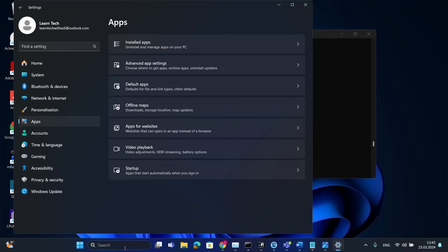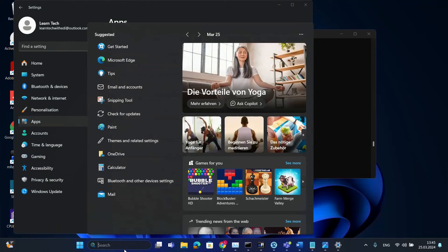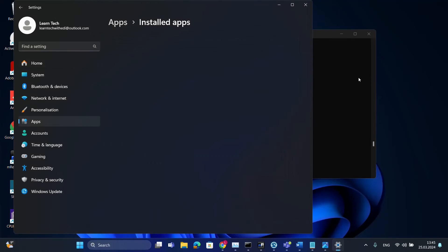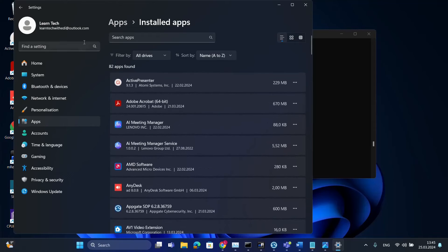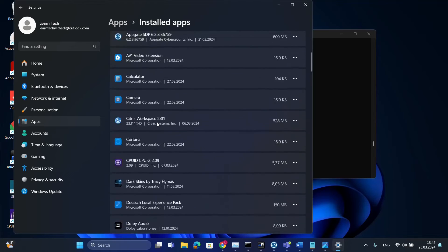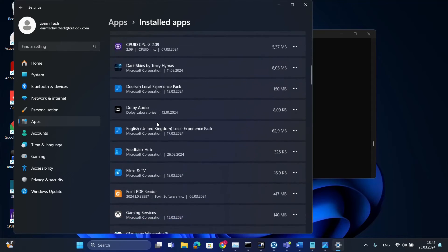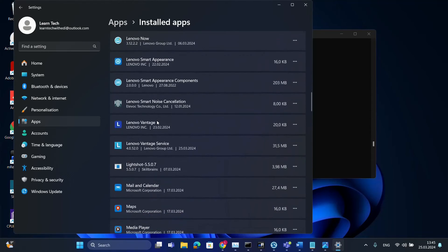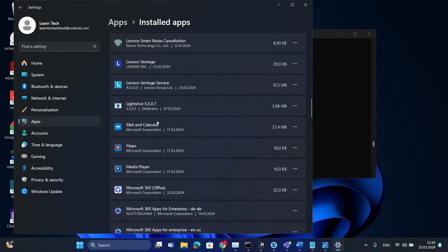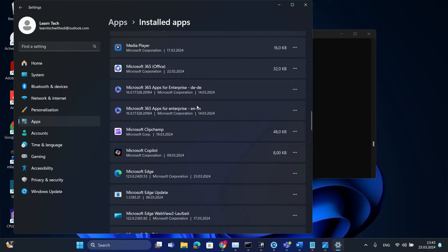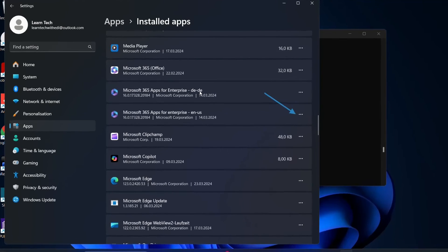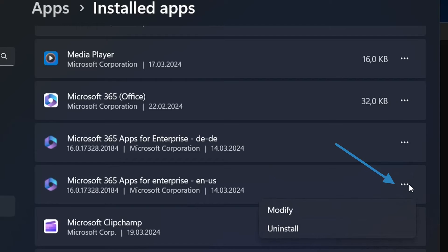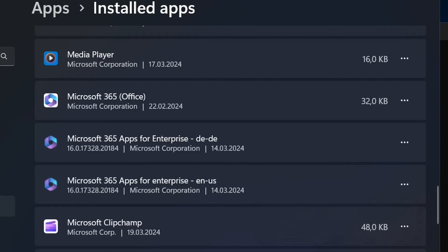You can search programs by just searching also here Programs and then you can see Add or Remove Programs and then you will be redirected at this part here which says which programs are installed. Now what we're gonna do we're gonna search for Office package. Let's go ahead and let's search for Office package which is installed in my computer. Here it is. I have two versions. One of them is in English and the second one is in German. I'm gonna repair the English version. So we click at this three dots here and then we choose Modify.